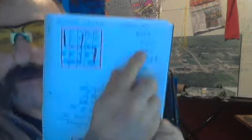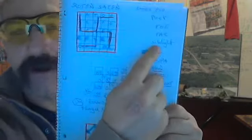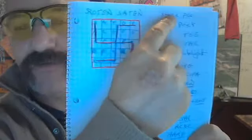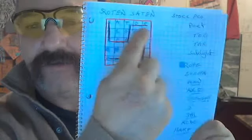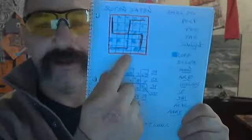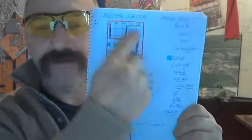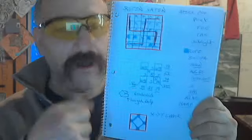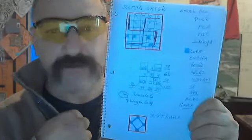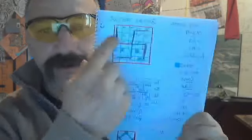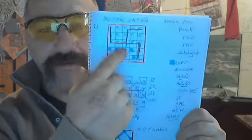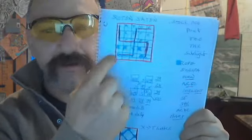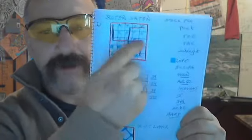This is Sator, arpo, tenant, opera, rotas. Sator, opera, rotas, tenant, arpo, Sator. Part poet, part toe, part starlight, part sky, part the soul of the store. Or again, Sator, how about for the poor? But take a look what it does. It does this. Swastika. I didn't do it.